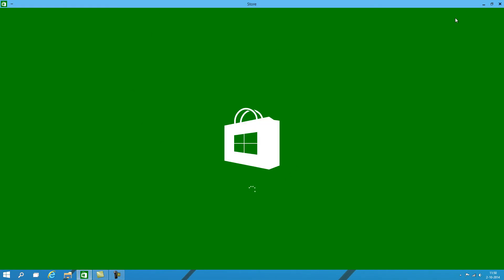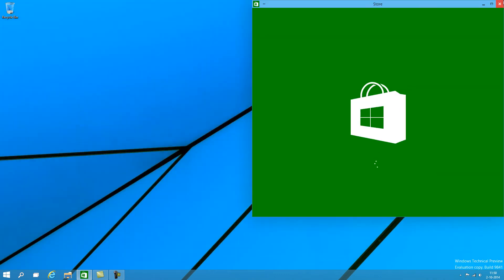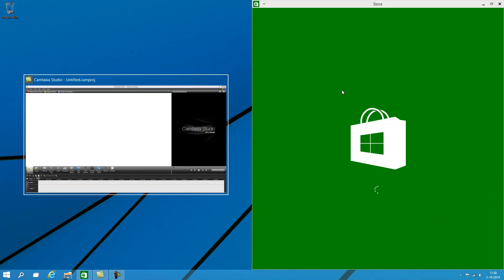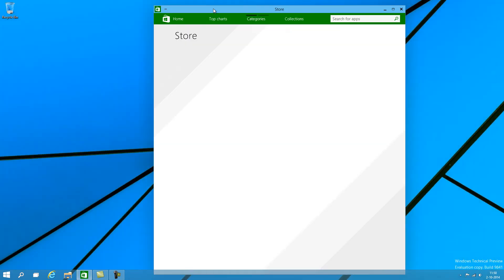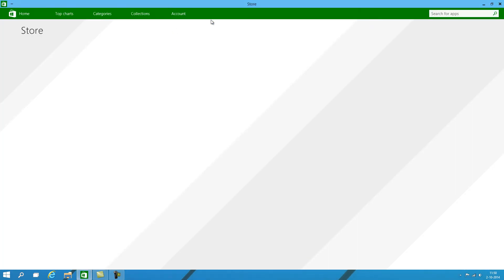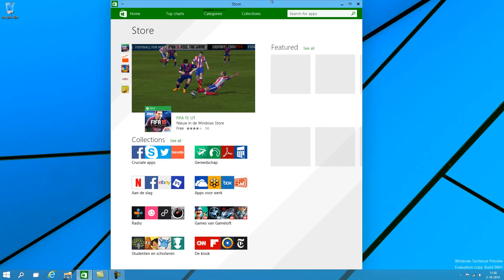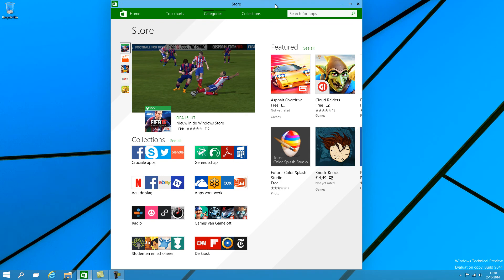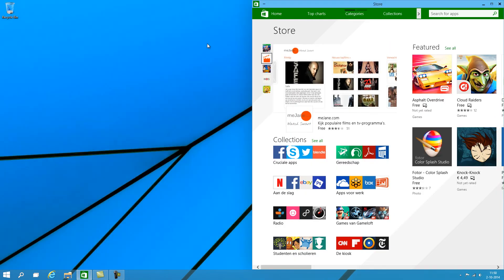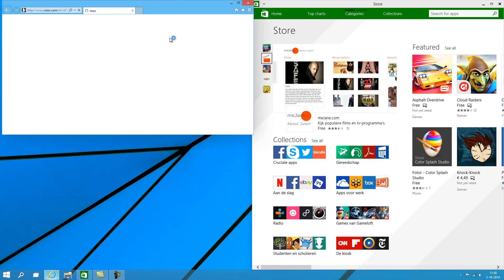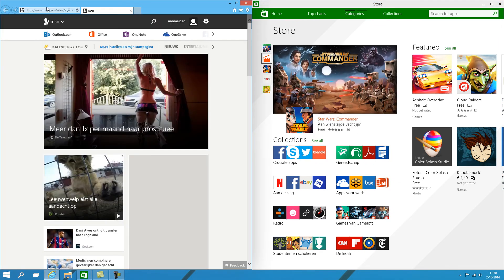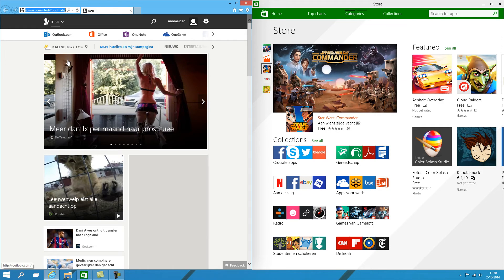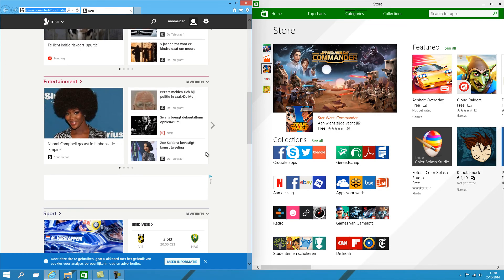As you can see it now opens like a regular desktop application. You can even make it smaller and snap it to half the screen. Snap it full screen. No longer full screen as in it takes up all of your space. You can now just put it here on the side and open up an Internet Explorer next to it.